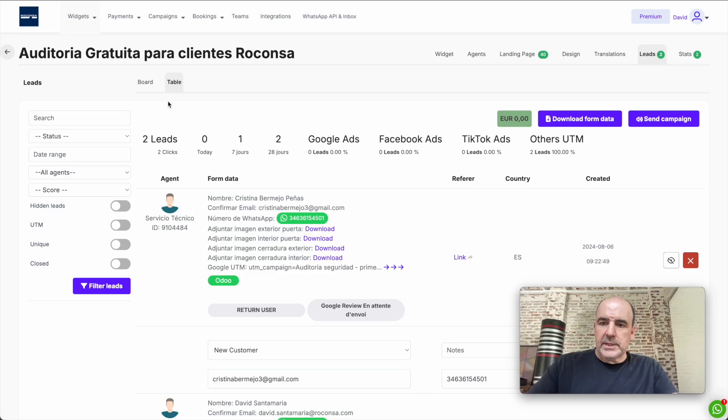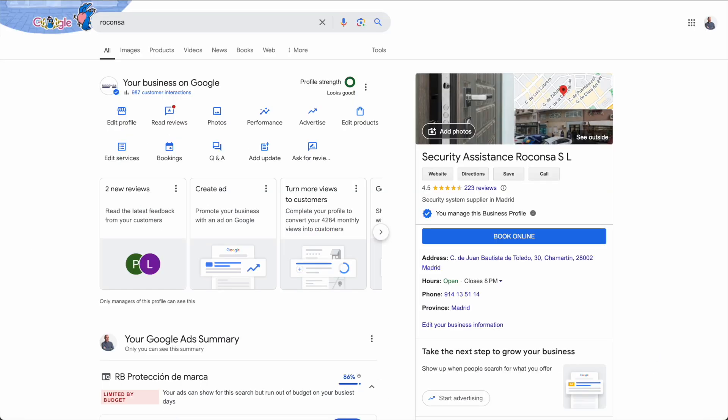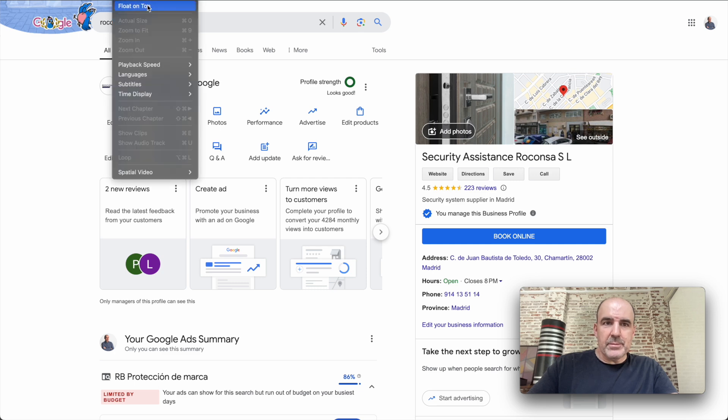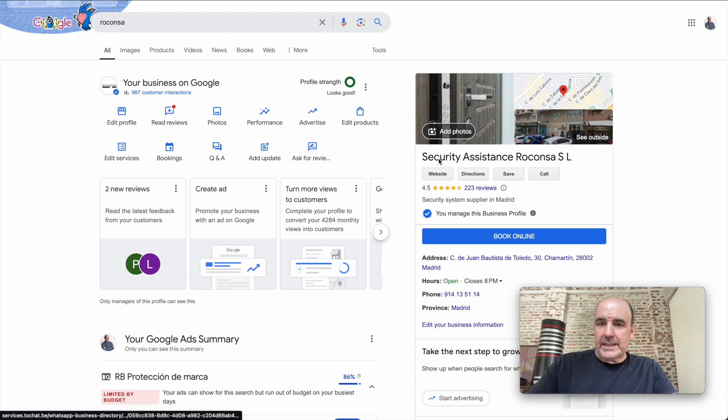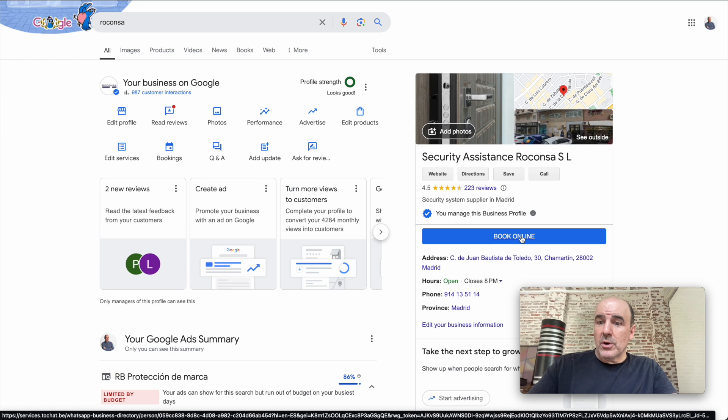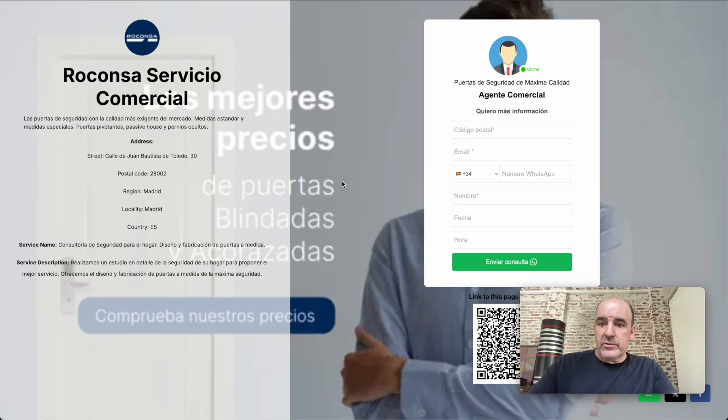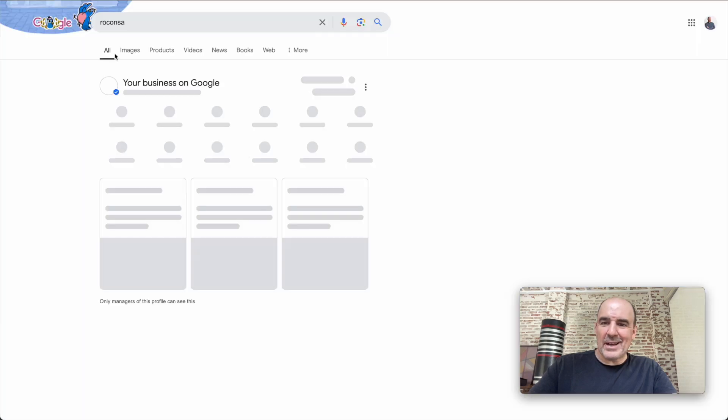Hey, I'm Caesar from ChatWith. Finally we have the integration with Google My Business. It took a while—it's not easy—but it's done. Now you can connect your Google My Business with this book online option to your landing page with ChatWith. That's the connection we've created.